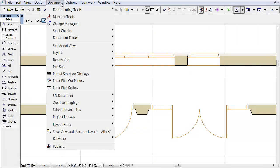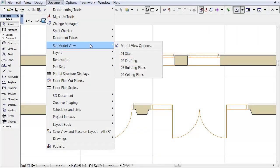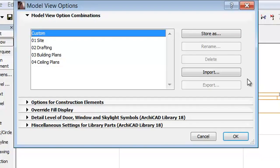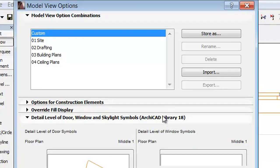Let's open the Document, Set Model View, Model View Options menu command. A new panel was implemented in the Model View option, called Detail Level of Door, Window and Skylight Symbols.